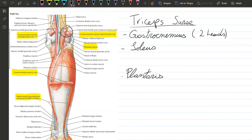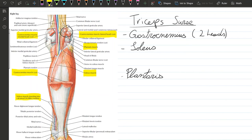Lastly, we have the soleus muscle. The soleus is behind the gastrocnemius, which is clearly seen in this image. Its origin is at the soleal line, which is hidden in this image.